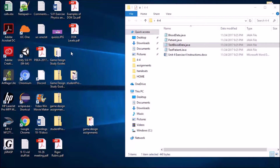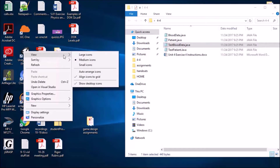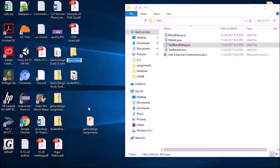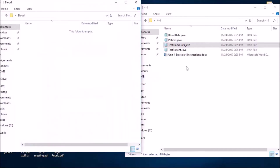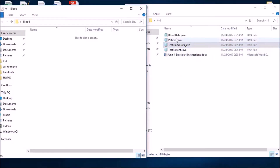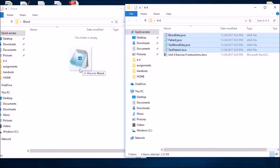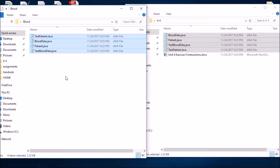I'm going to find a place where I can easily find the files — in my case, the desktop. So I'll right-click, select new folder, and call it something like 'blood' or 'blood type'. I'll open up the folder and copy these four files from my downloads into it. You don't have to include the instructions file, but you definitely want those four Java files.